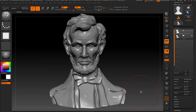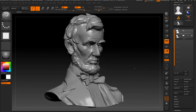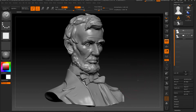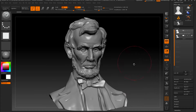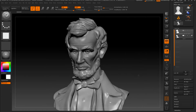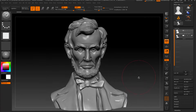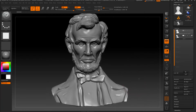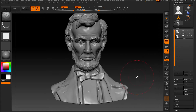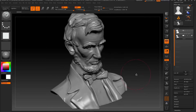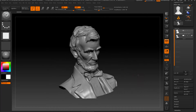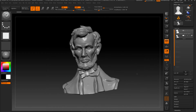Welcome back to my channel. I was missing a few days because I had a knee surgery, and now I'm going slowly back to my business. In this video I'm going to talk about morph targets, which I use all the time, and I'm going to show it on this Abraham Lincoln bust.